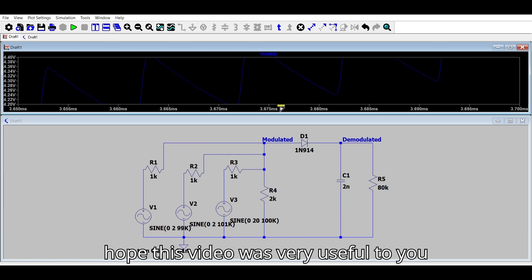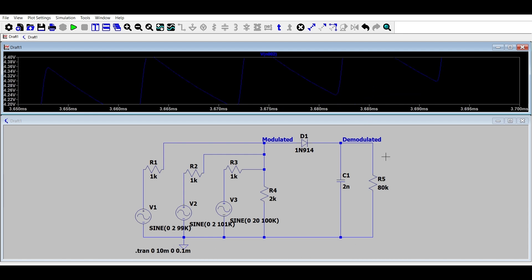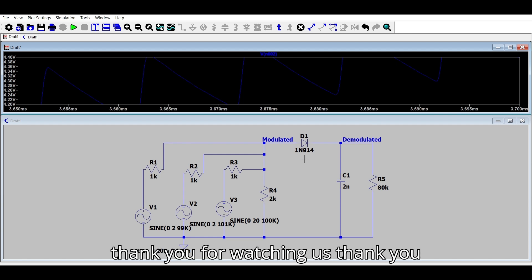Hope this video was very useful to you. Thank you for watching.